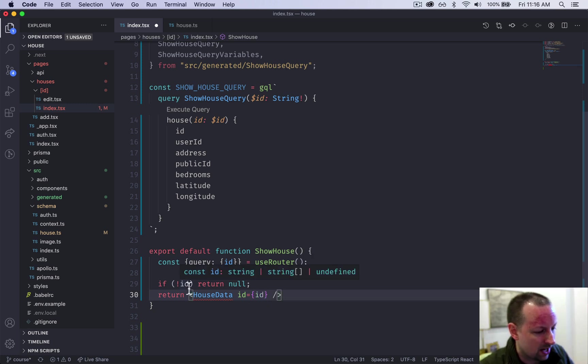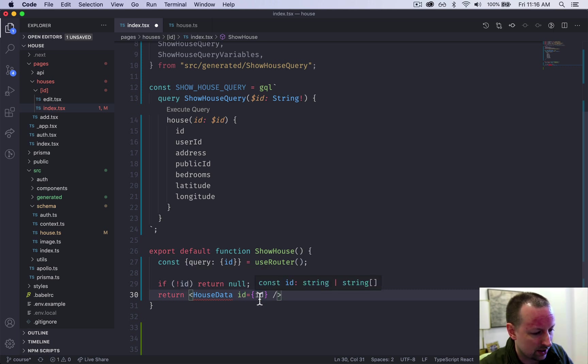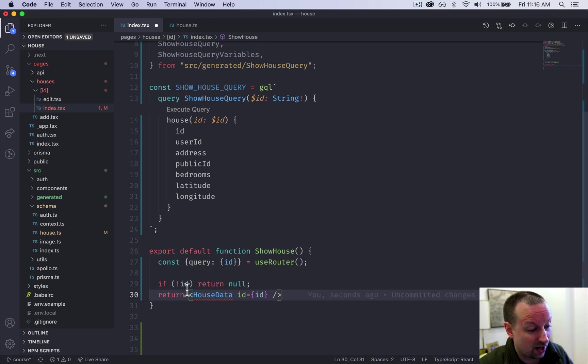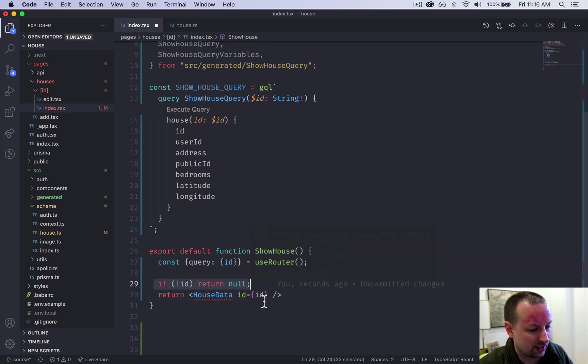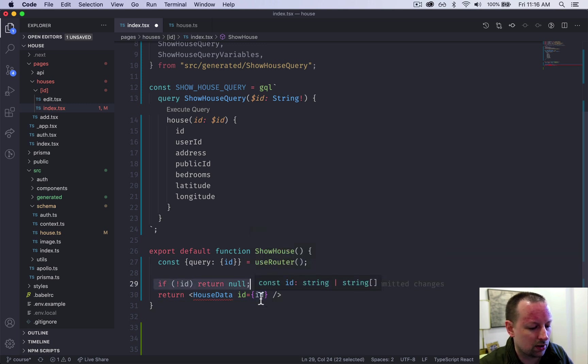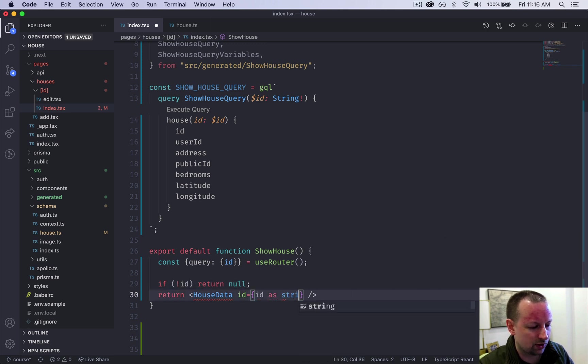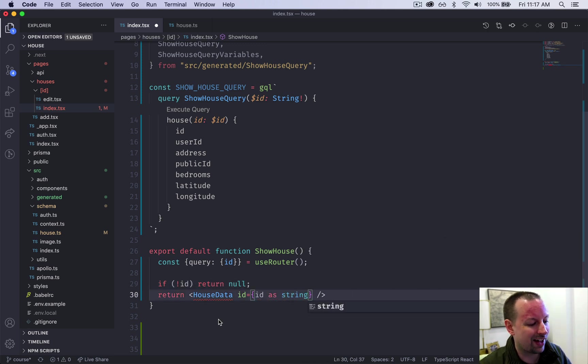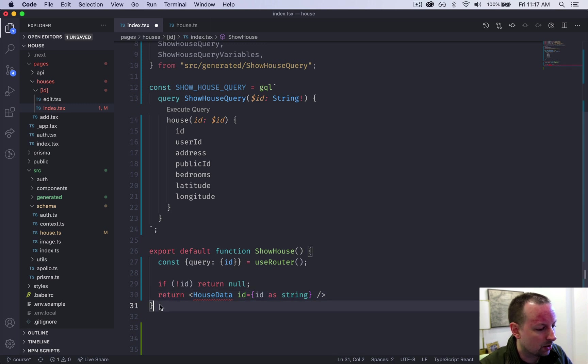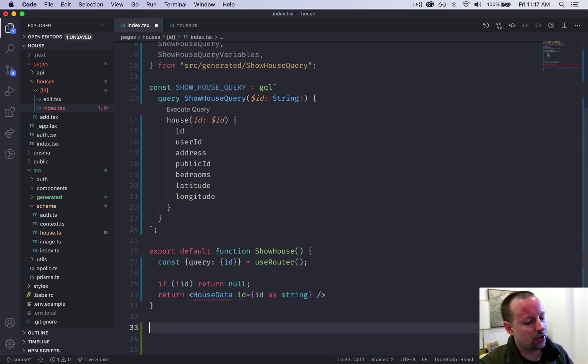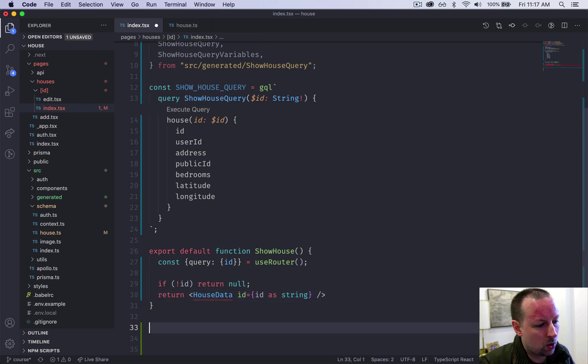Now, what value is ID? We're sure at this point, it's defined because otherwise it would have returned here, but see, it could be a string or an array of strings. We know it's just one string. So let's change that type here. So now it's time to go and declare this house data component.